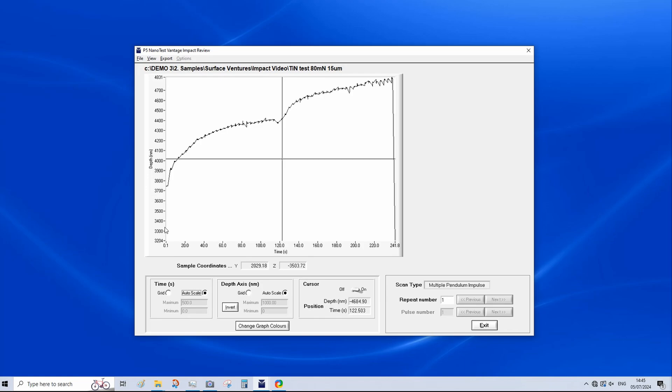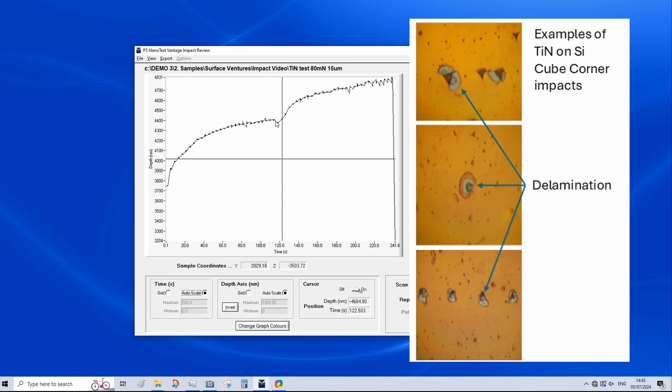So as you can see on our titanium nitride coating, we have an initial depth here of just over 3.7 microns. We are then getting deeper and deeper into the coating system until we have our dramatic failure. So you can see here this reduction in depth is likely some debris sitting in the impact site. And we can then see a much more rapid increase in depth as we've broken through the coating with our sharp cube corner indenter. And we are now impacting into the substrate.